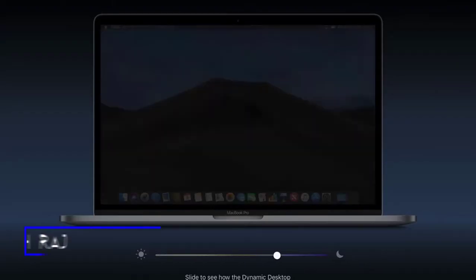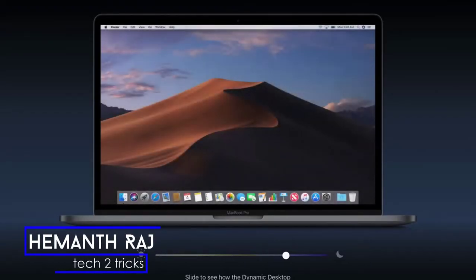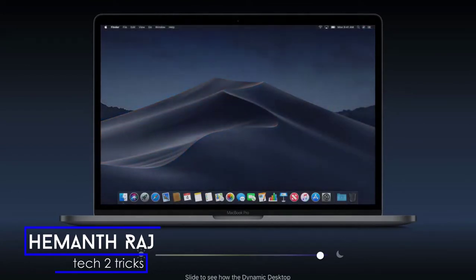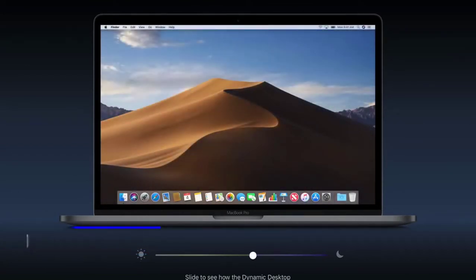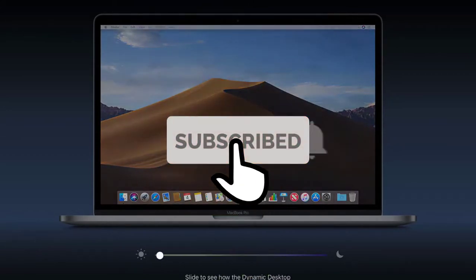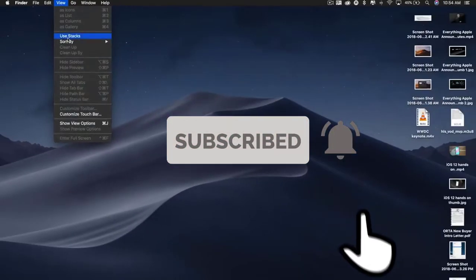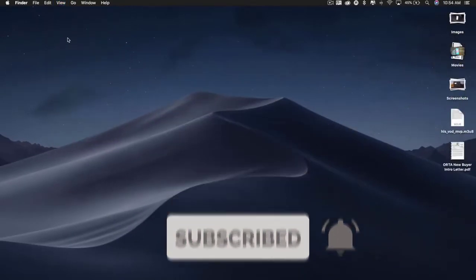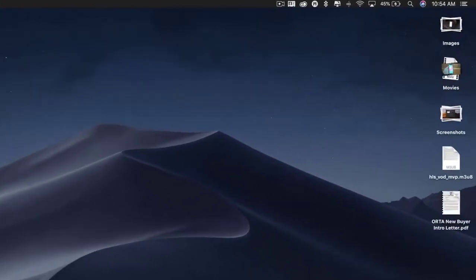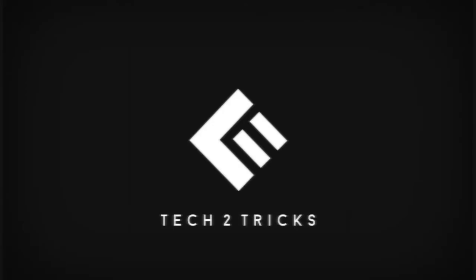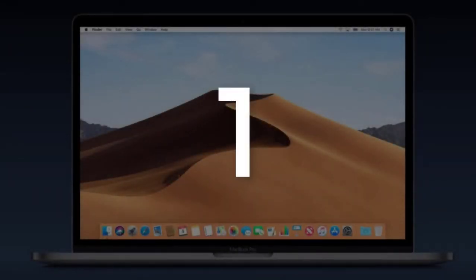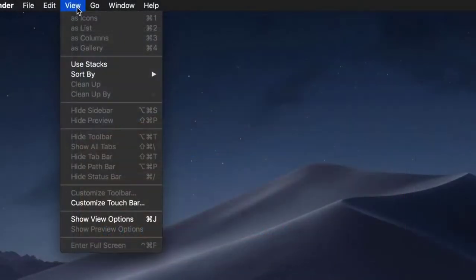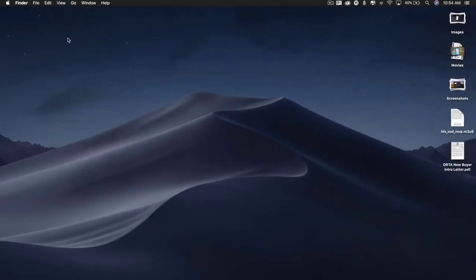Hey what's up guys, this is Hemant Raj here and today we are going to check out how you can enable some of the features of the latest macOS Mojave on your Windows PC. With that being said, if you end up liking this video drop a like and subscribe to the channel and let's get right into the video.